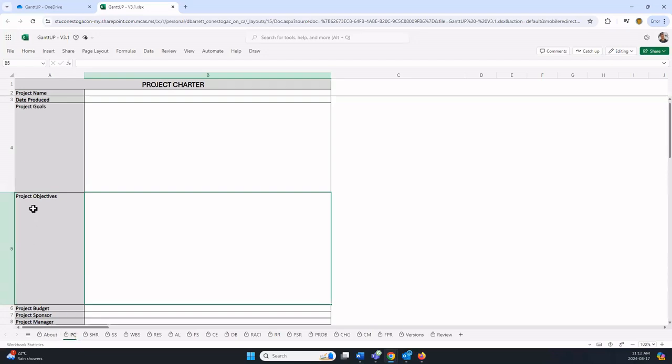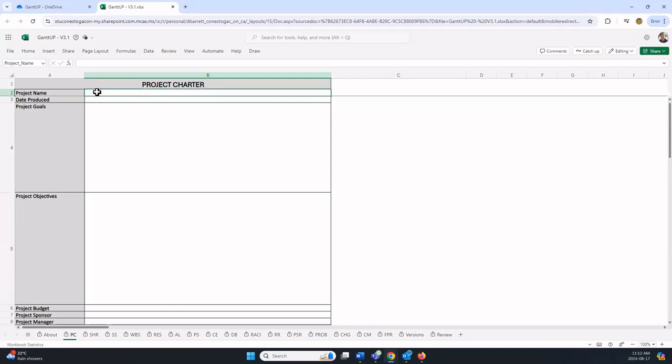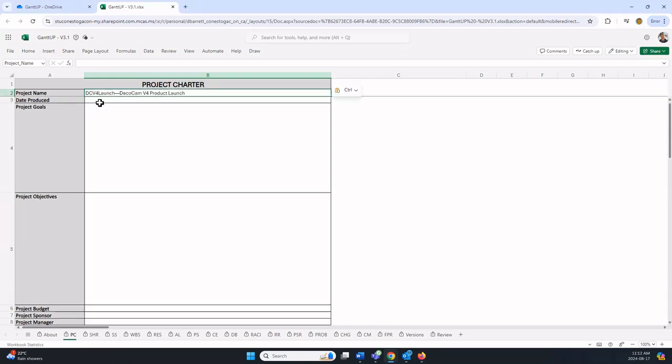You're going to enter all the fields. This is for the case study, not for your project assignment. The project name from the case study is a standard name. You will name yours something unique. I'm just going to paste in the DecoCam project name.